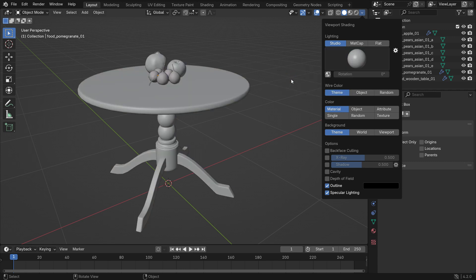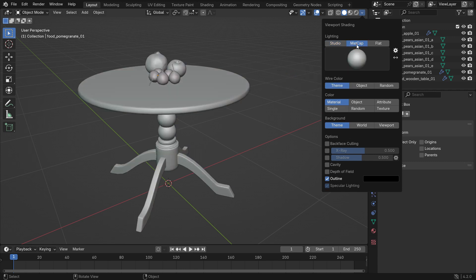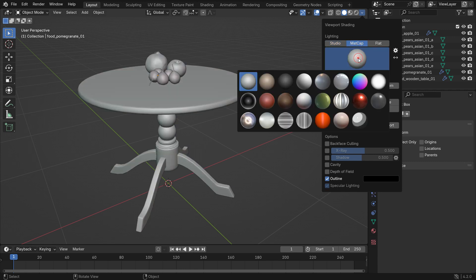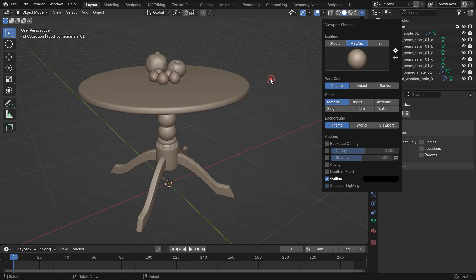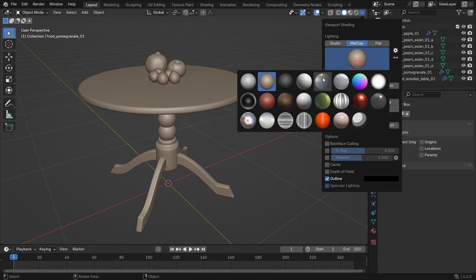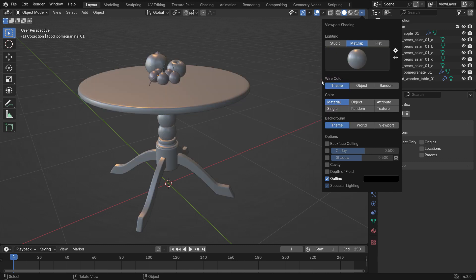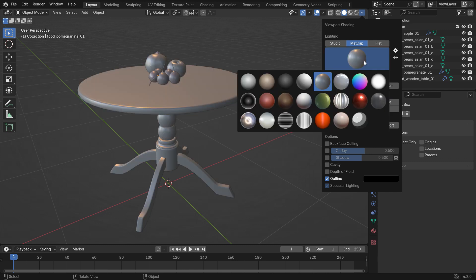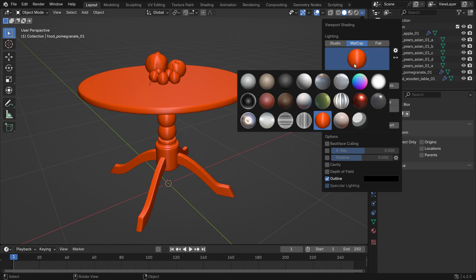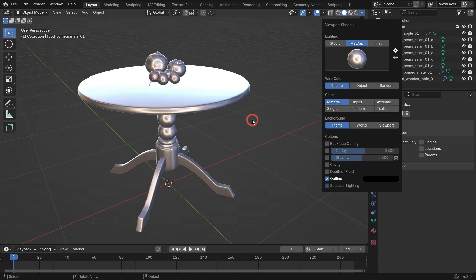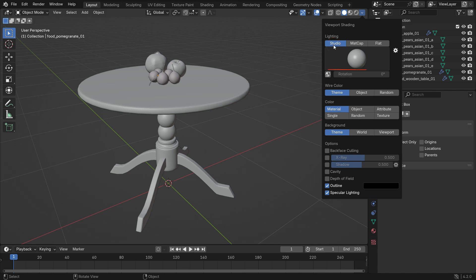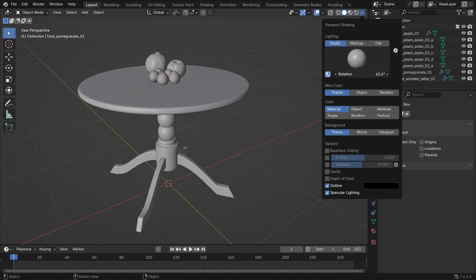The MatCap is a shading option that applies a pre-made material to your model in the viewport. It doesn't affect the actual materials in your scene, but gives you a quick way to preview your model's shape and details using different lighting and shading styles. Enable the world space lighting and adjust the rotation of the studio lighting.